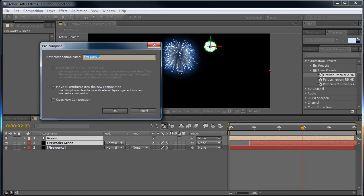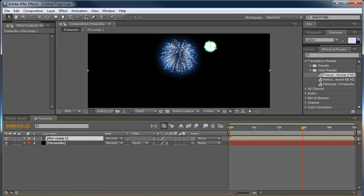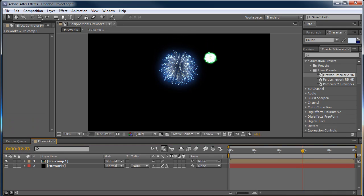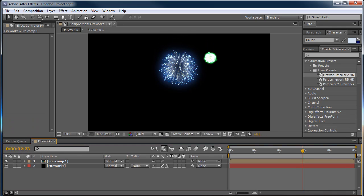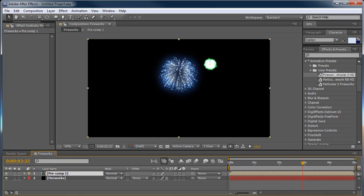So we'll pre-comp these into a new composition. So now what's difficult is I've got this final comp here but all of my settings are inside of pre-comp and so it's very difficult to change attributes in the pre-comp and then to come back and see what's going on in the main comp.